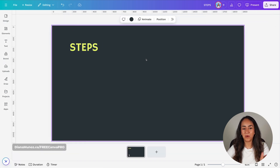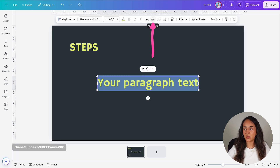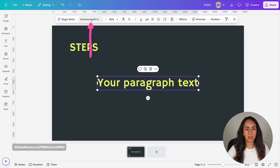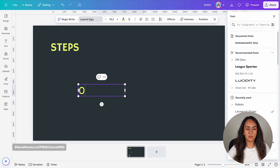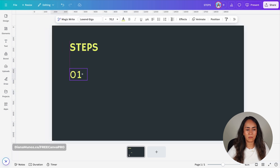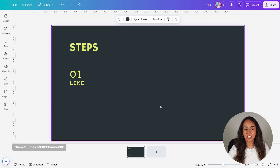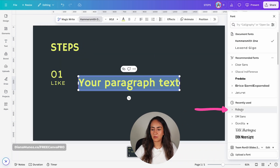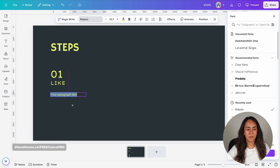I'm going to focus on my design and continue adding text boxes — pressing T, making sure the alignment is to the left. For the subtitle text boxes I'm going to use the font Lexcent Giga. I'll reduce the size and type 01 for step number one, then duplicate that text box and change the text. I also need to add a body text box, changing the font to Roboto, reducing the size before inserting my text.